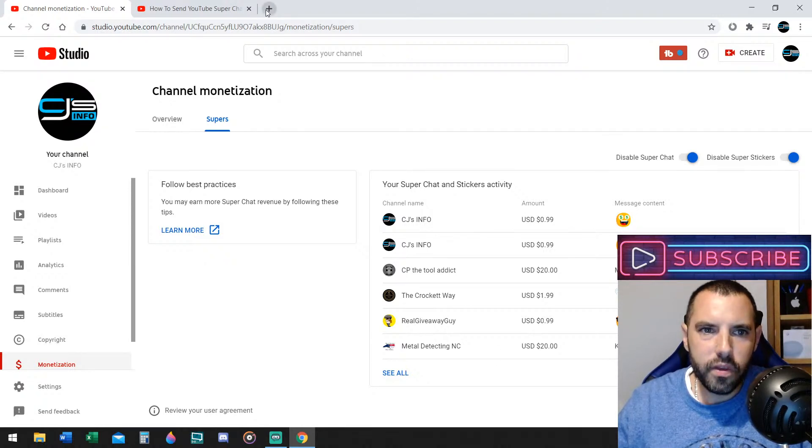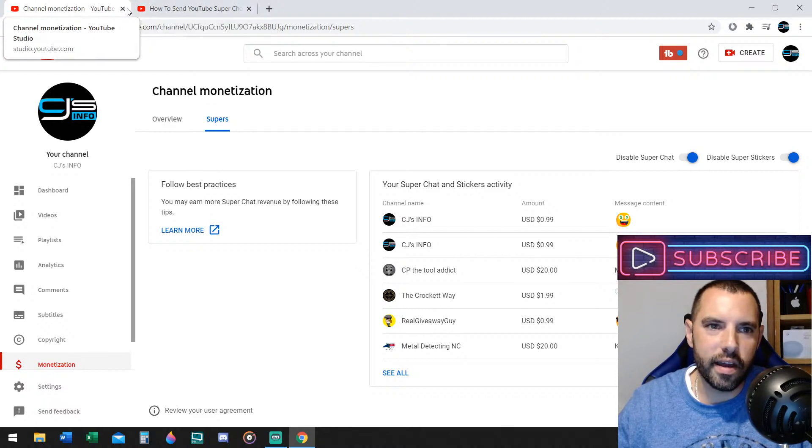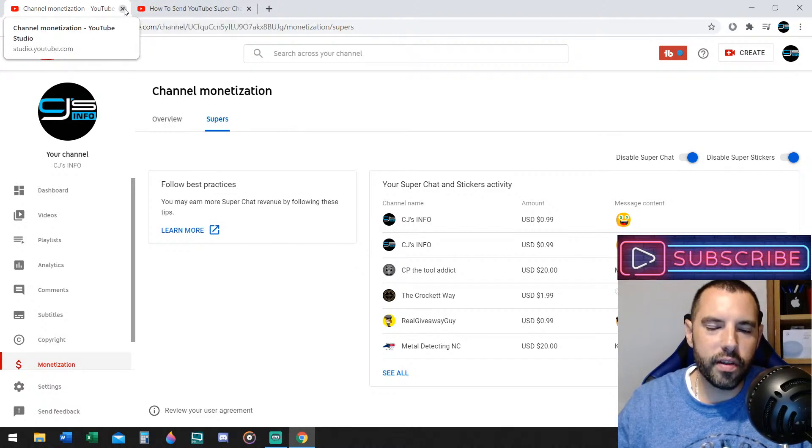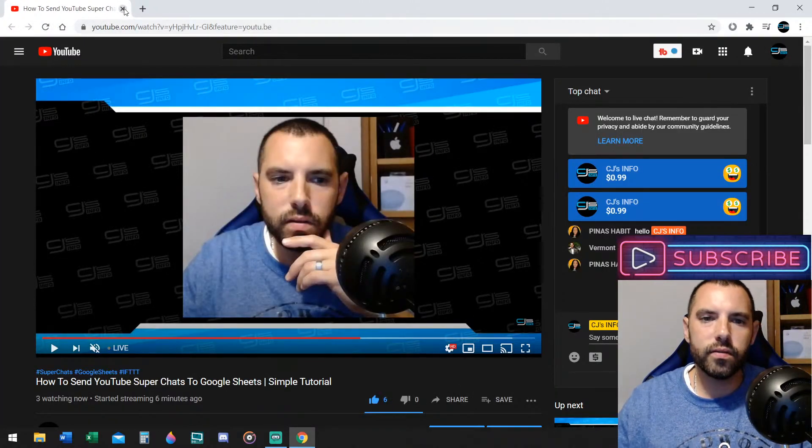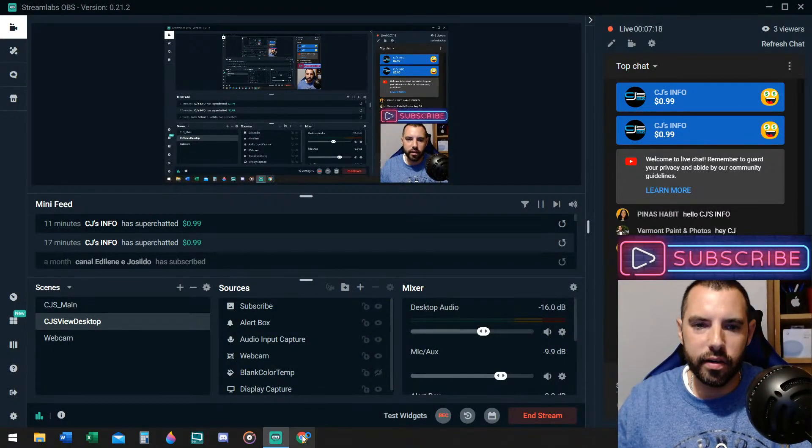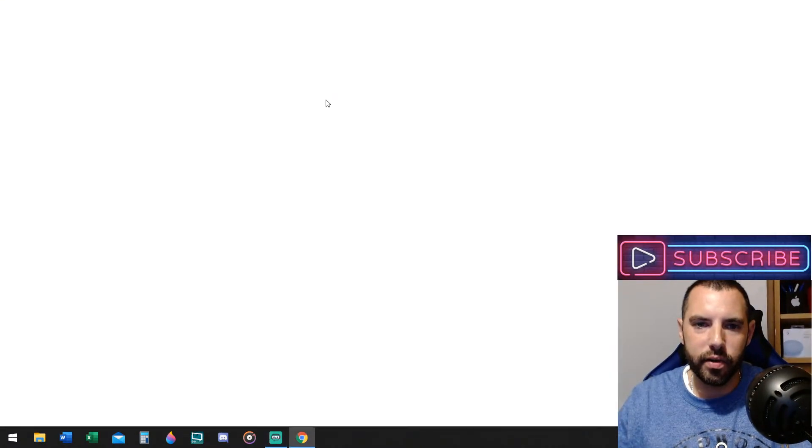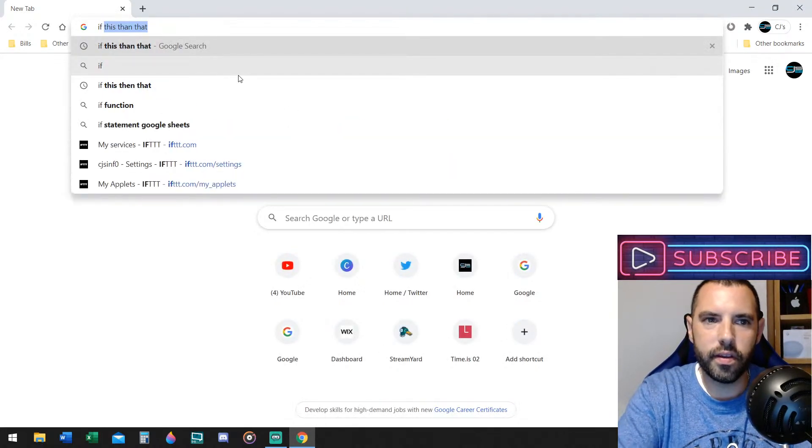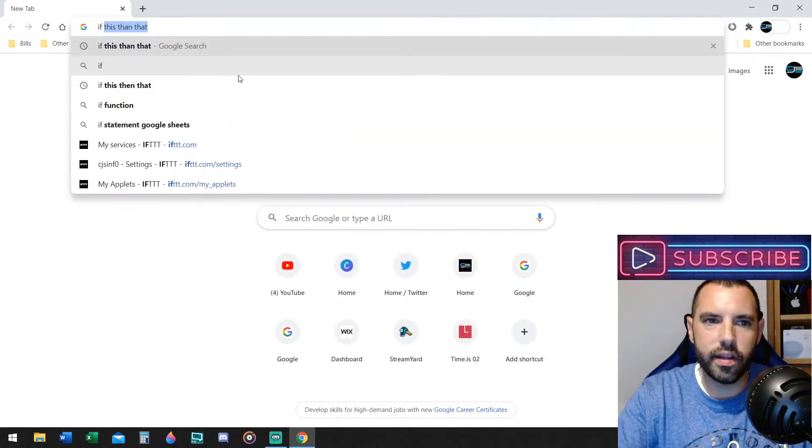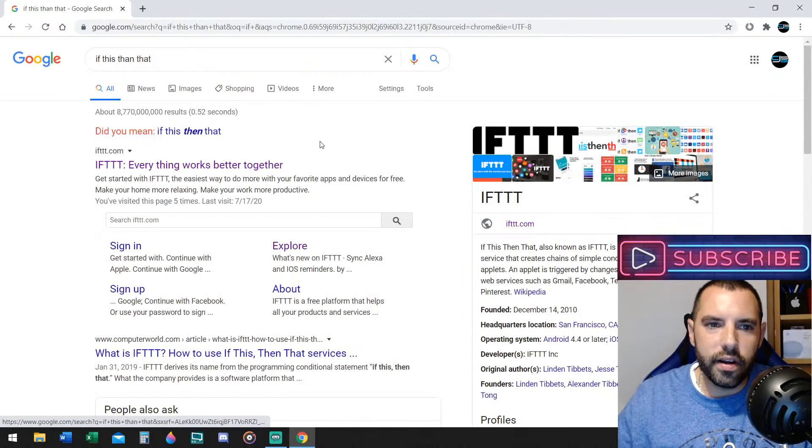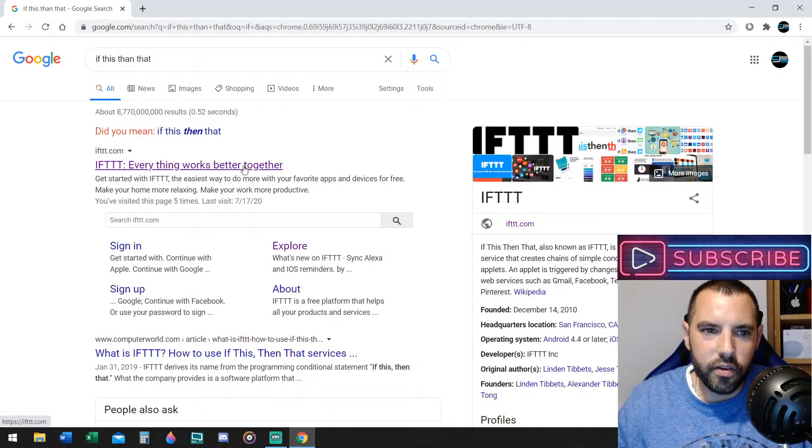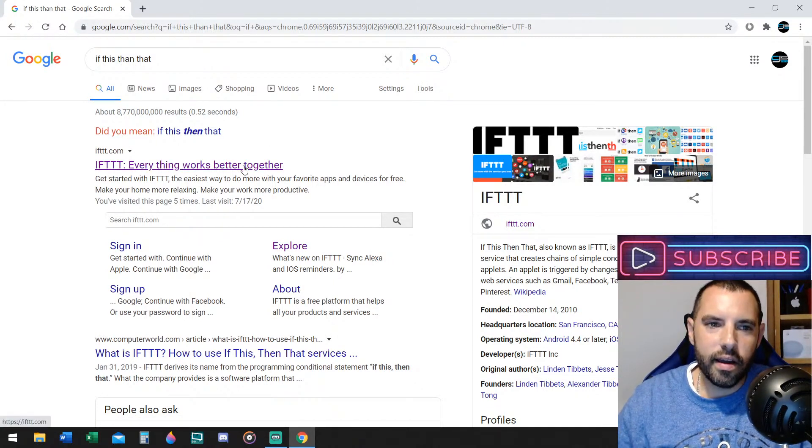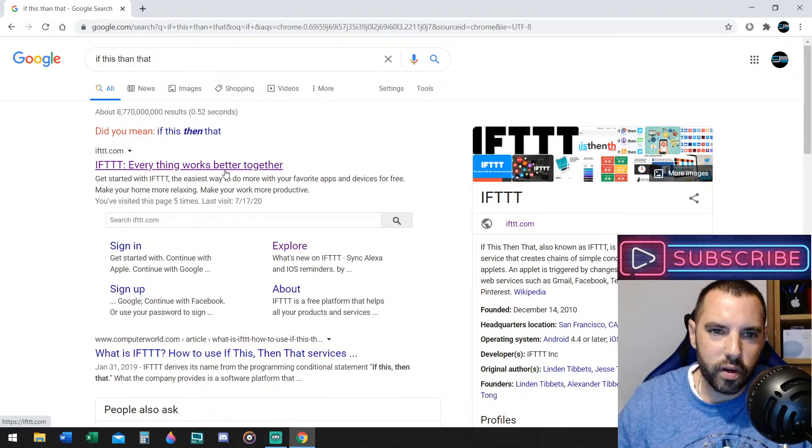All right, so what we're going to do is instead of trying to copy all that from YouTube itself, you're going to go to a website called If This Then That. All right, so I'm going to show you that right now. All right, so let's go ahead and look at that website. If This Then That. Okay, If This Then That, also known as IFTTT.